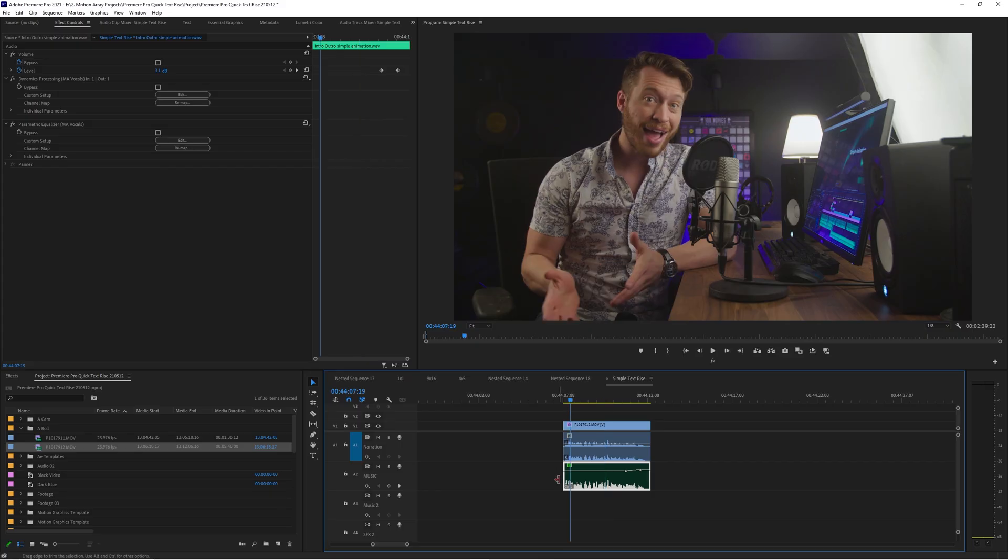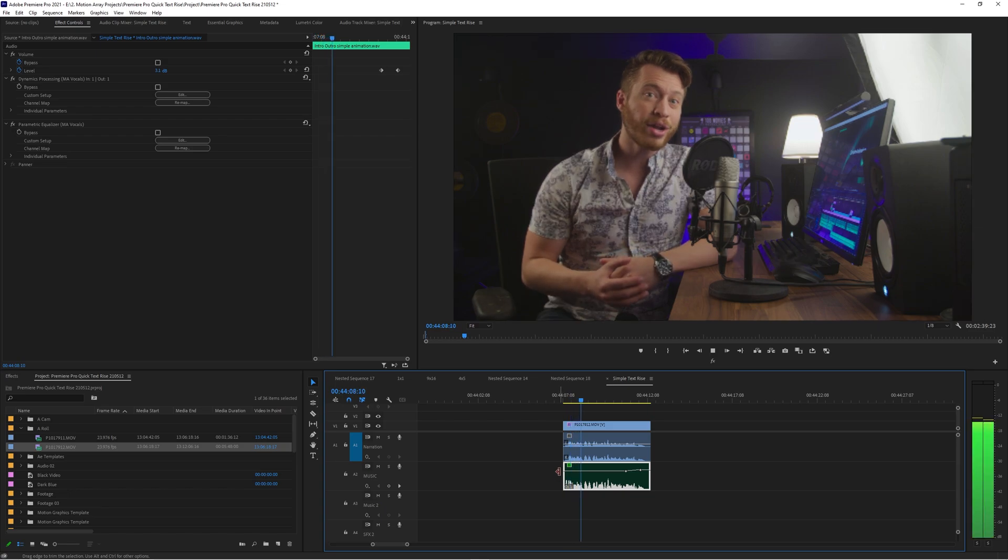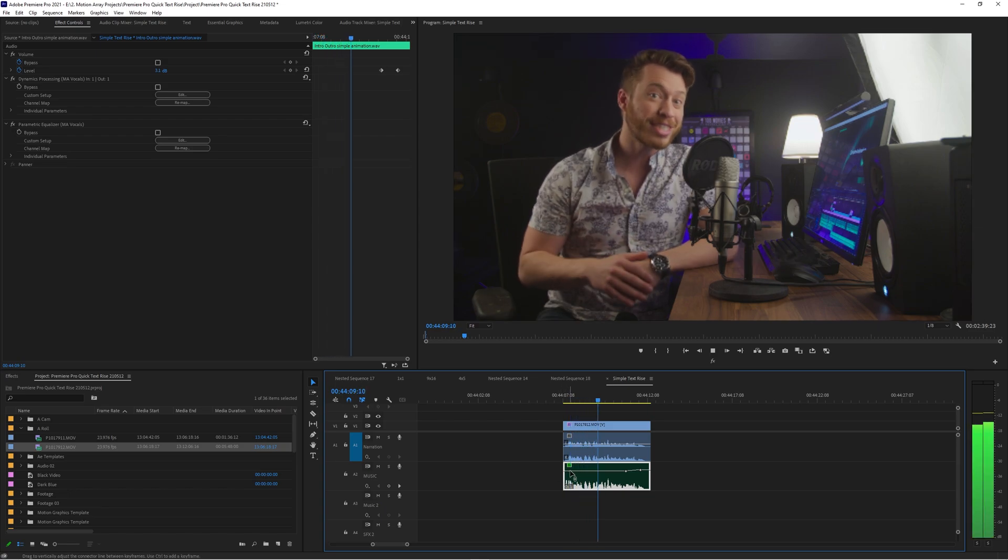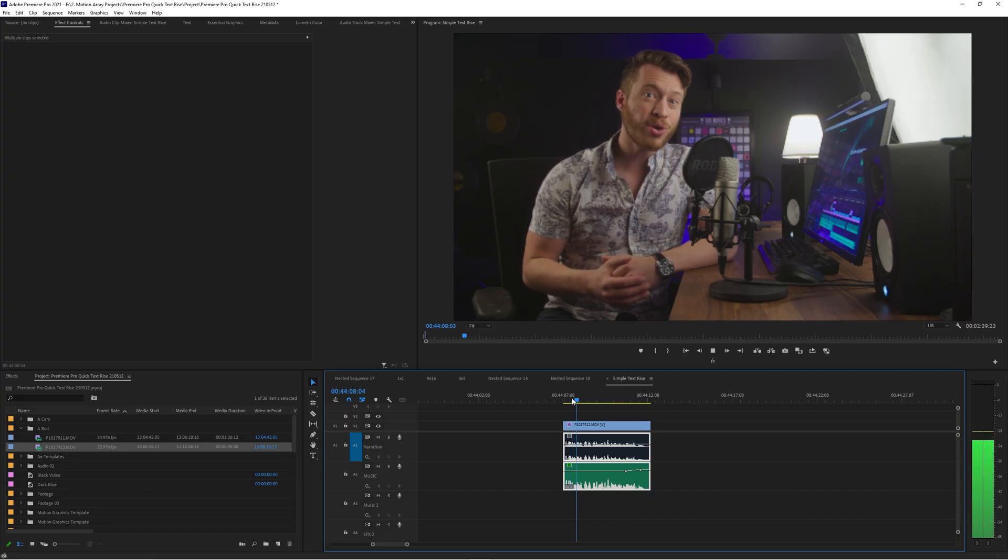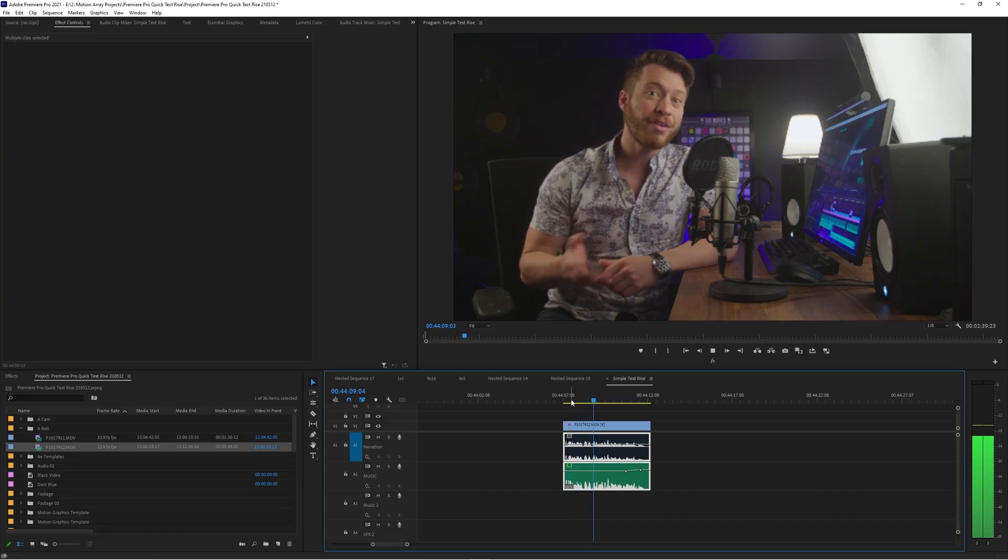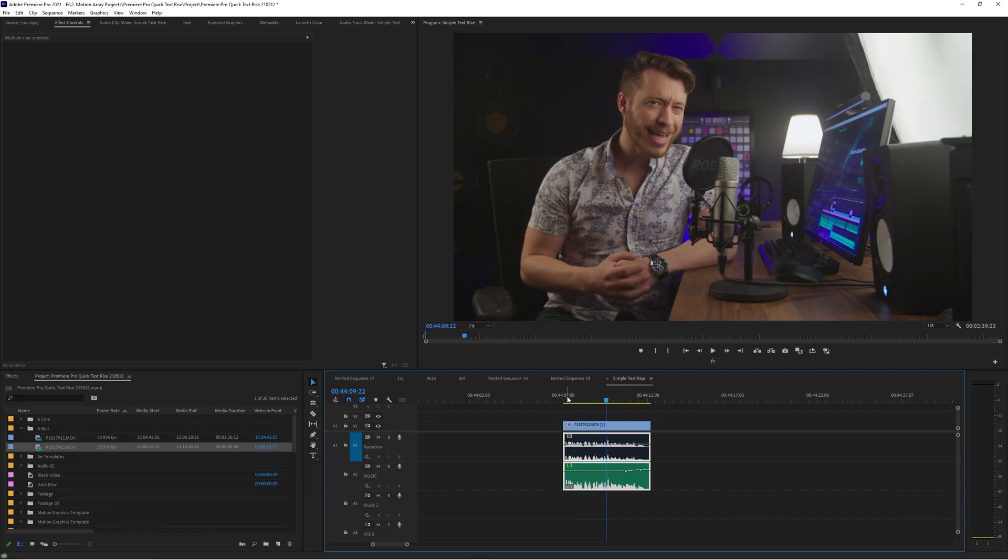The difference between those is pretty clear so let's quickly take a listen to what just the camera audio sounds like. I'm gonna show you how to create my favorite simple text. And then this is what the nice clean microphone audio sounds like. I'm gonna show you how to create my favorite simple text.